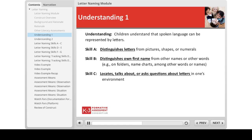Next, the child can distinguish his own first name from other names or other words — for example, on folders, name charts, or among words or names in the classroom. This is skill B. Then the child locates, talks about, or asks questions about letters in one's environment — skill C.